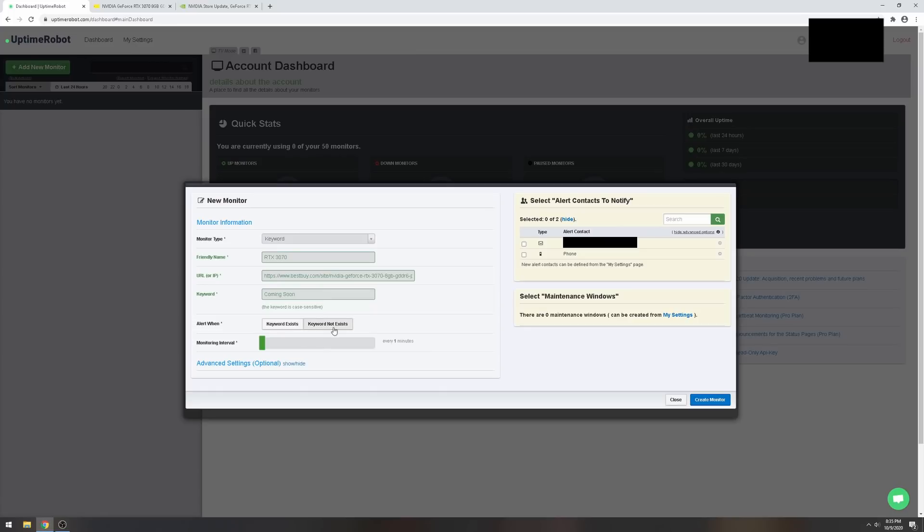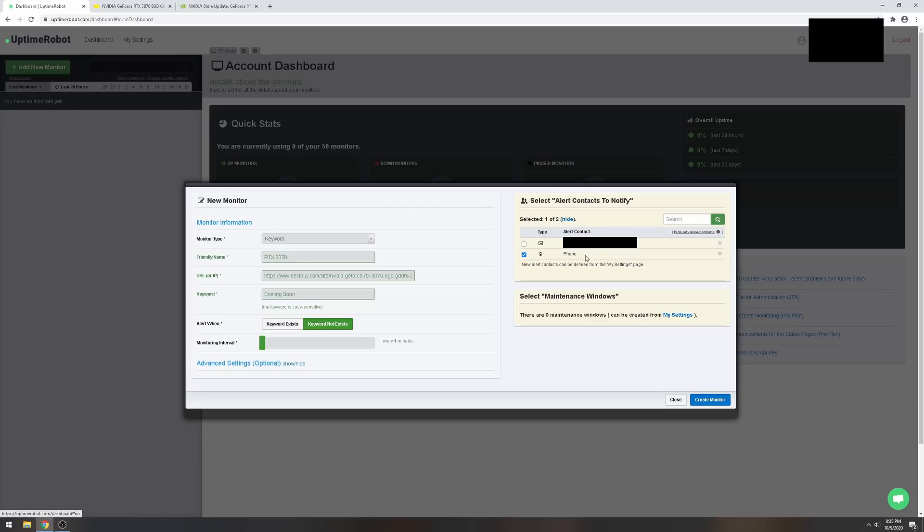The keyword we're looking for is 'coming soon.' Make sure it's case sensitive. Then we're going to alert me when the keyword doesn't exist. I want the interval to run every minute, and I'm going to check phone. That means notify me via phone. Then create the monitor.